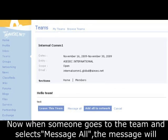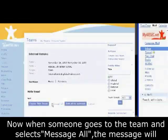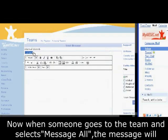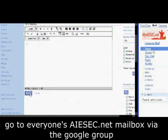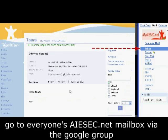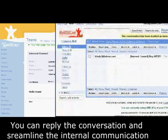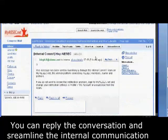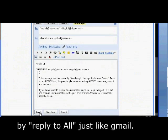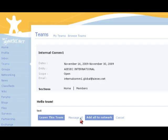Now, when someone goes to the team and selects Message All, the message will go to everyone's ISEC.net mailbox via the Google group. You can reply to the conversation and streamline the internal communication by replying to all, just like Gmail.